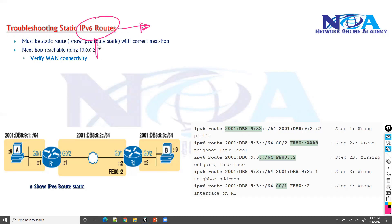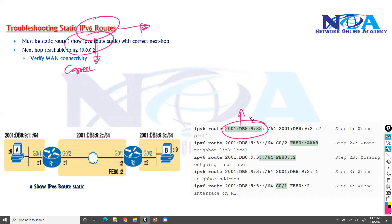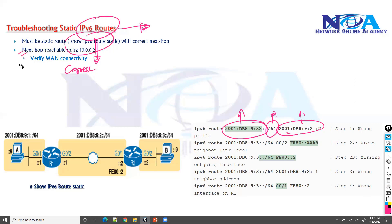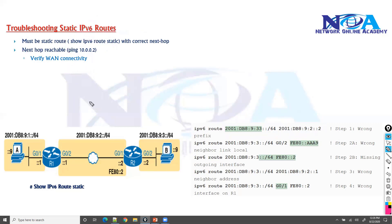Just like normal static routing, we need to make sure the static route is correctly configured. That means a proper destination network ID, the correct prefix length (which replaces the subnet mask in IPv6), and also making sure the next hop configuration is correct and valid by verifying WAN connectivity.